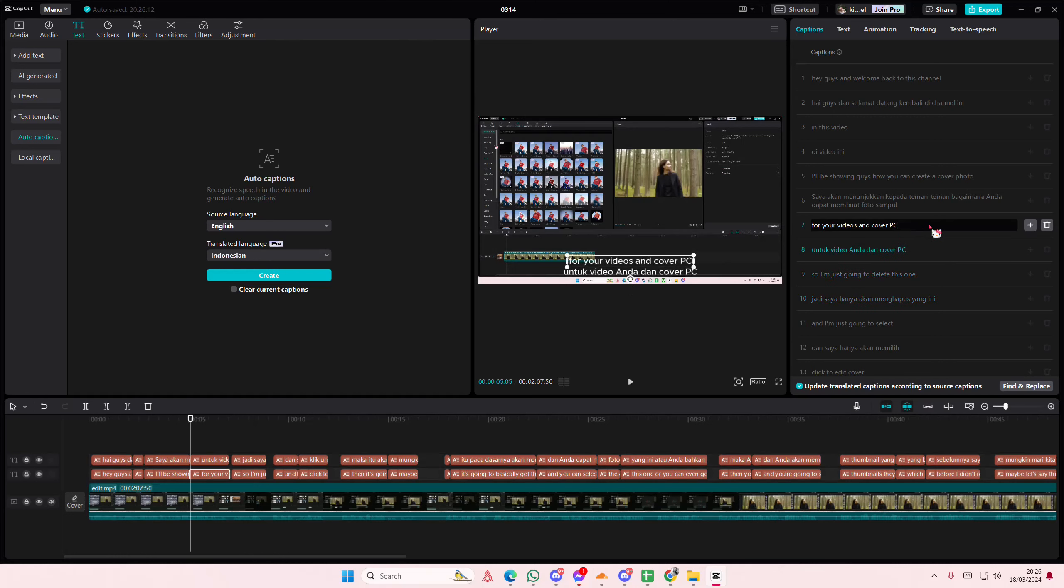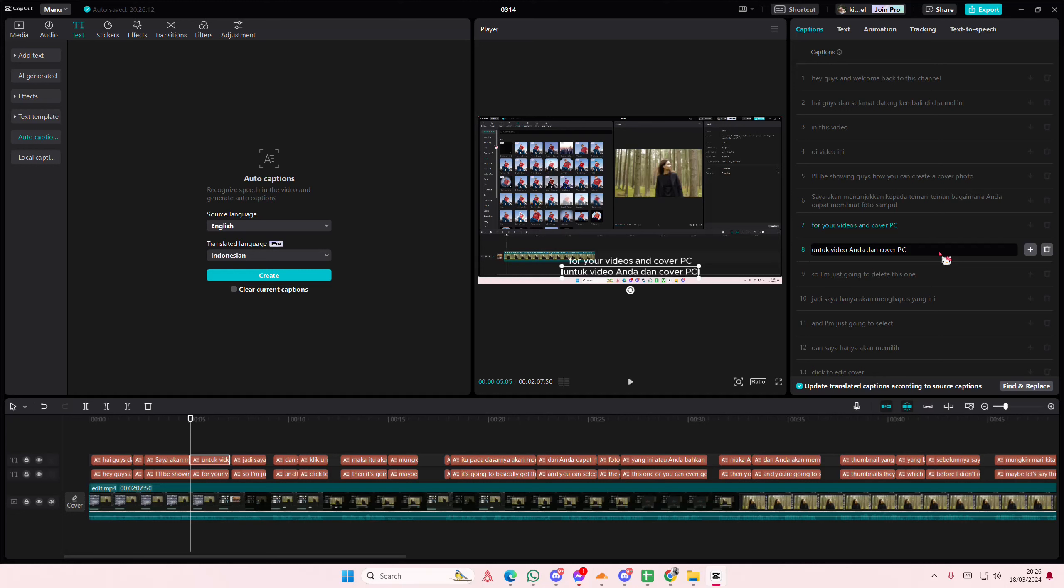So this is the English one. This is the translated version. And that's it. You can just click on it to edit.